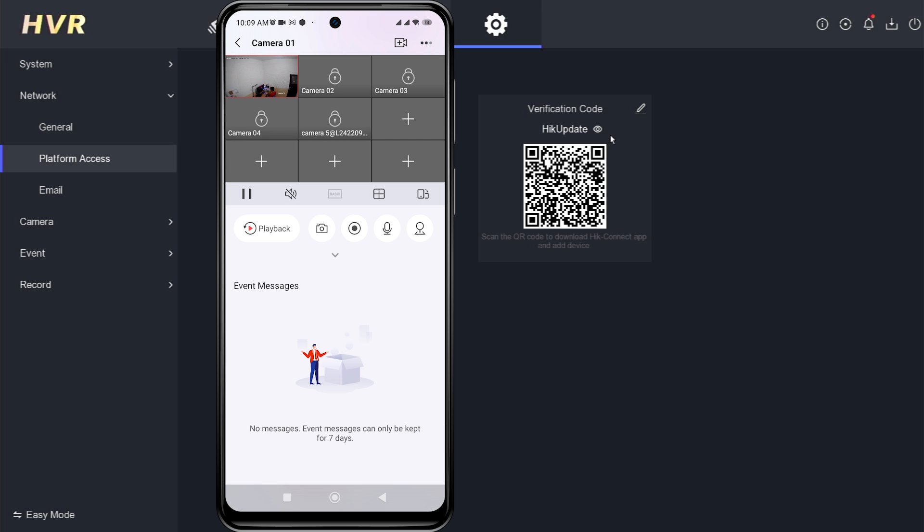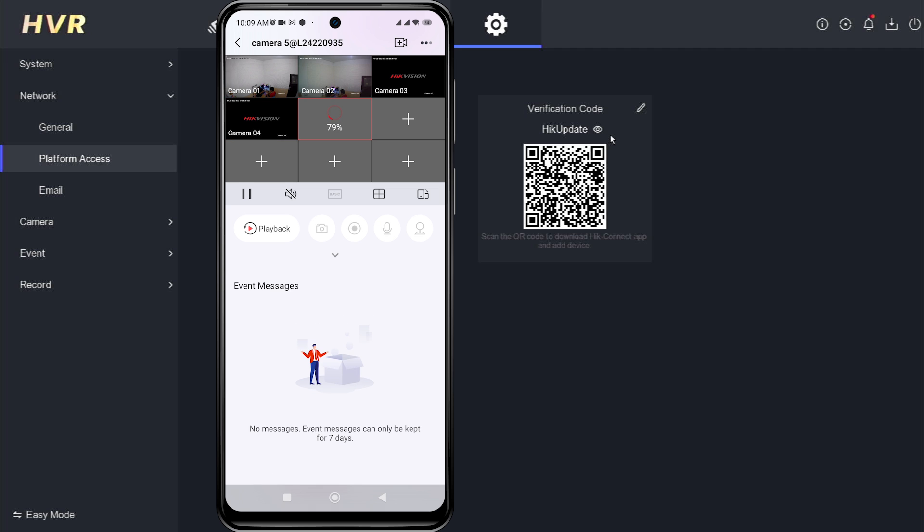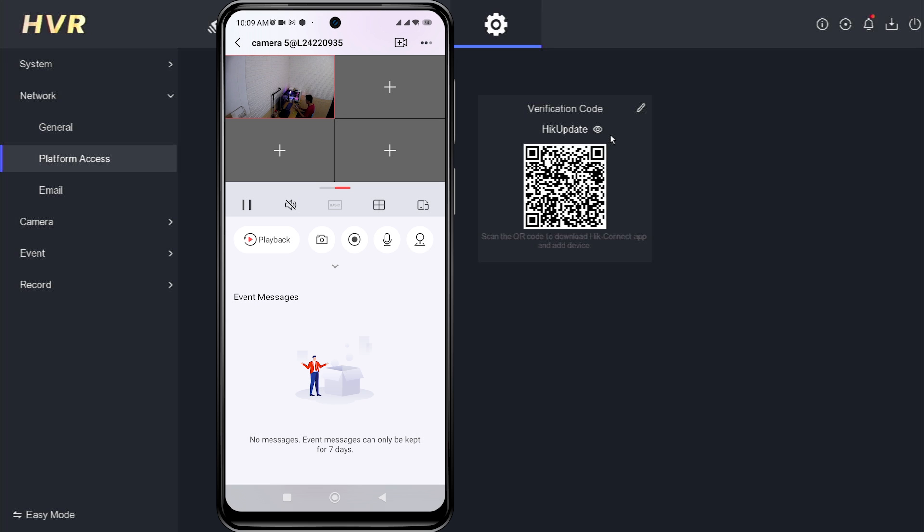Congratulations, you can now view your CCTV cameras again. That's it. You have learned how to resolve the input encryption password issue when accessing Hikvision cameras through the HikConnect application.